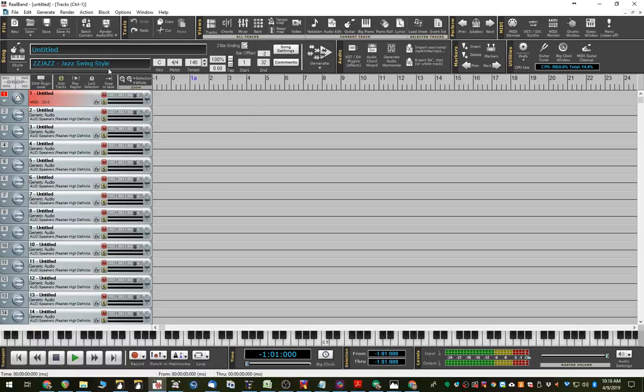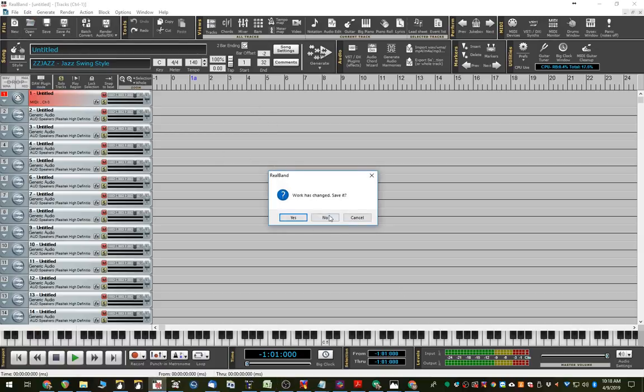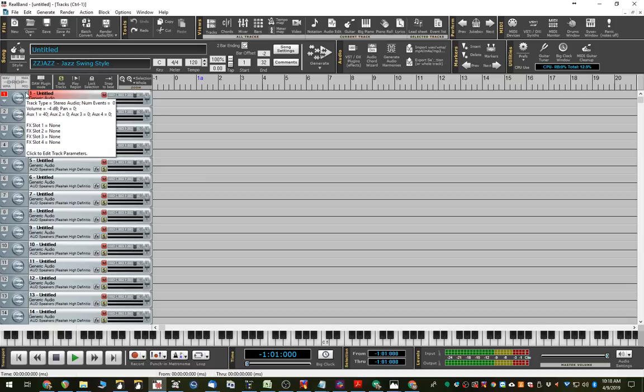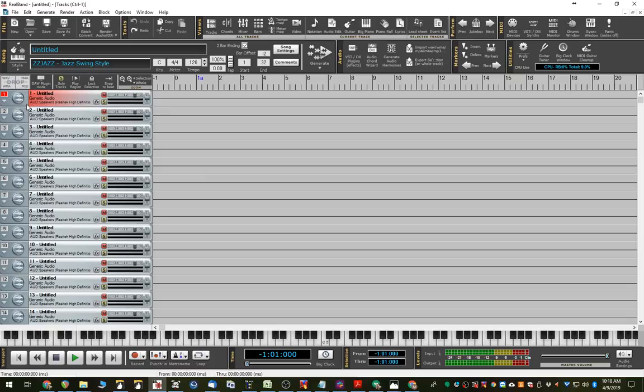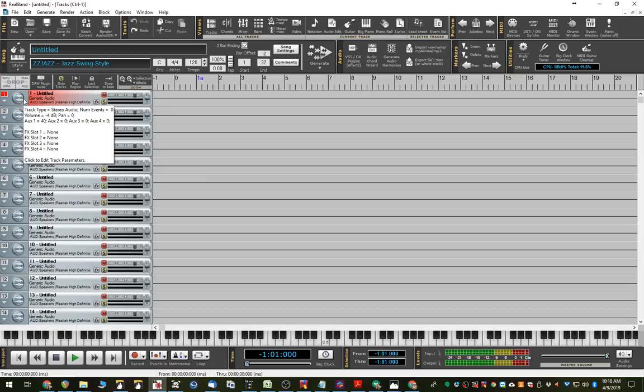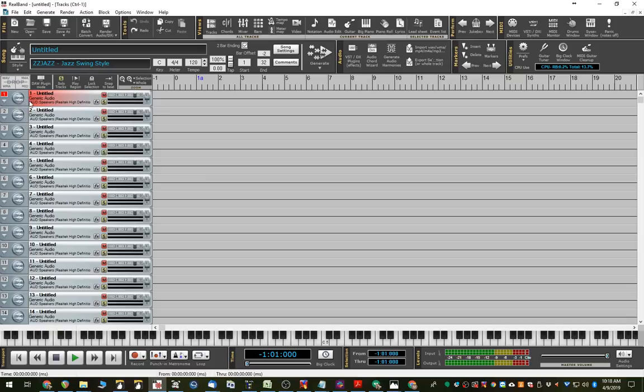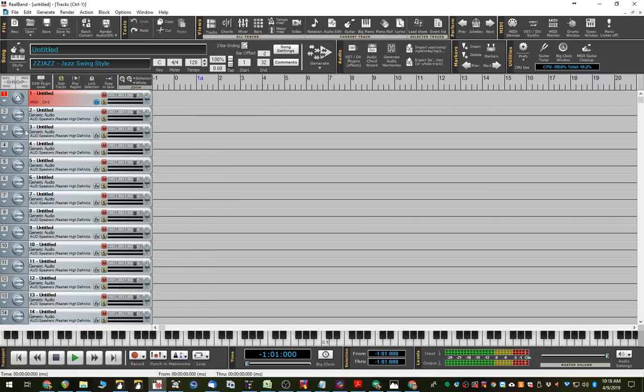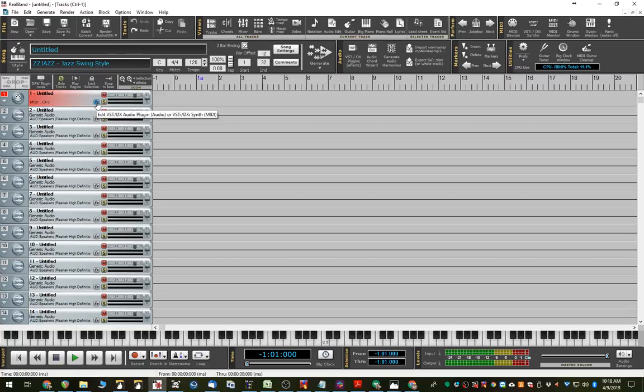So here's RealBand, and I'll click New to get a new file. By default, all of the tracks here are audio tracks. The Band-in-a-Box plug-in is an instrument plug-in, so we just need to change the track type to MIDI. Even though we're not going to be using any MIDI here in this demonstration, if the track type is MIDI, then we can access the instrument plug-ins.